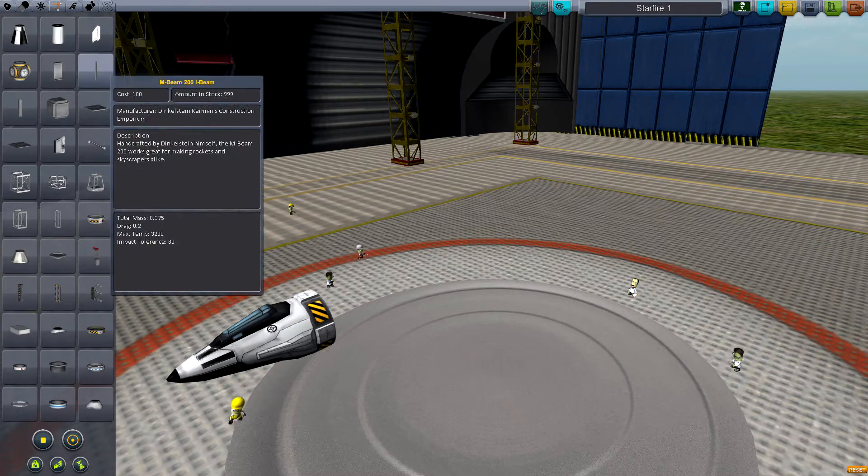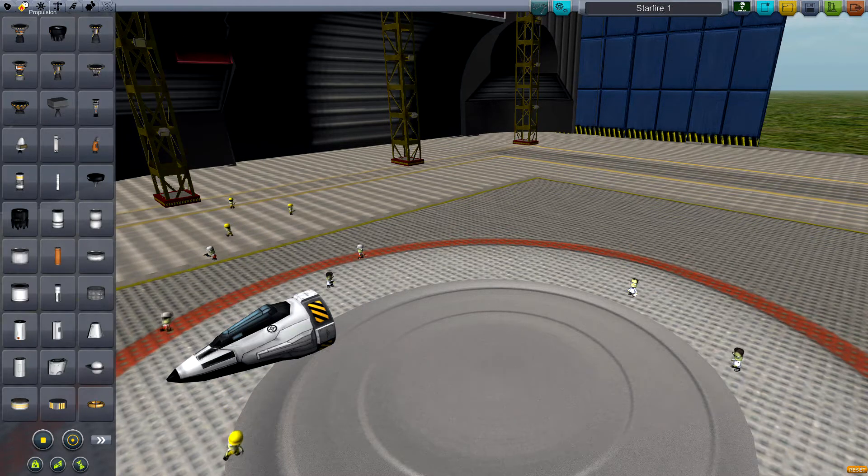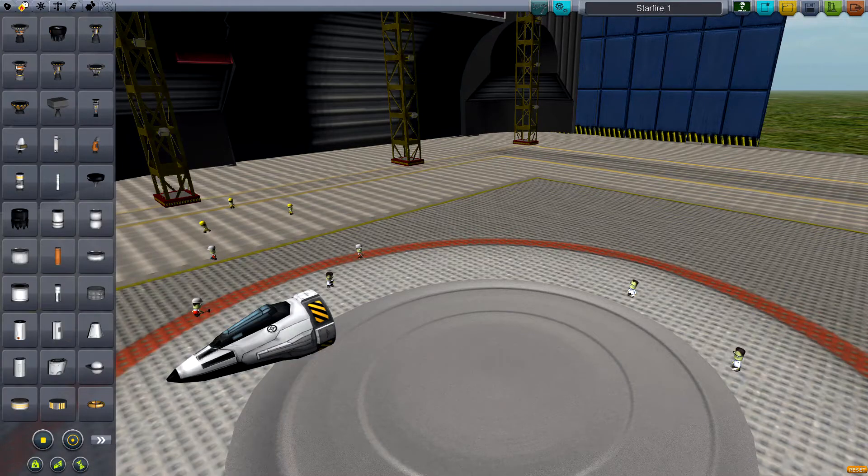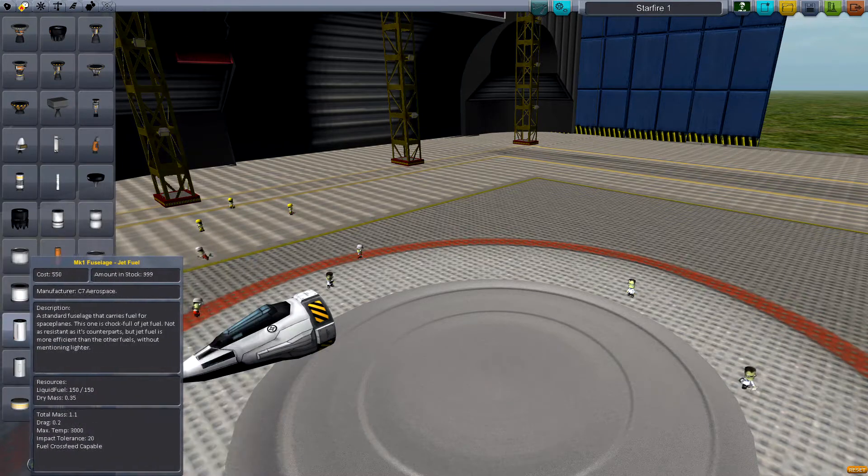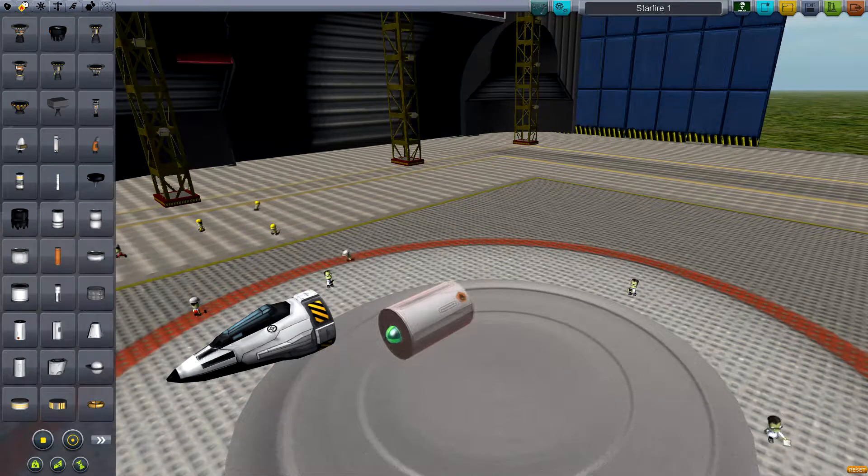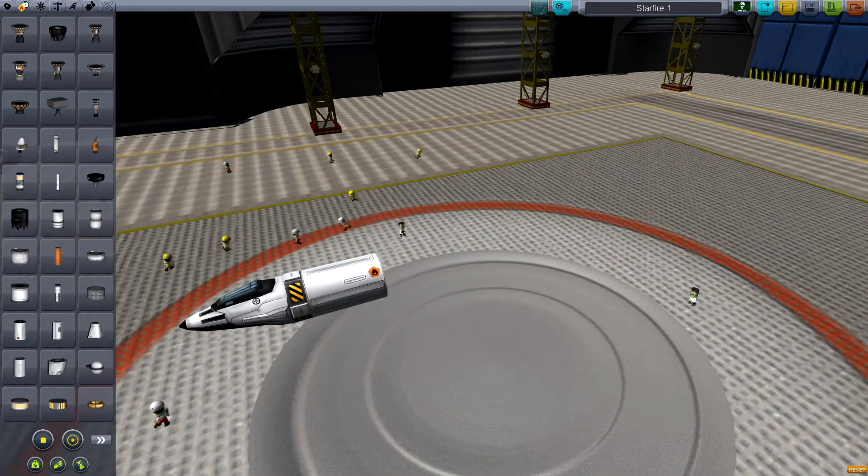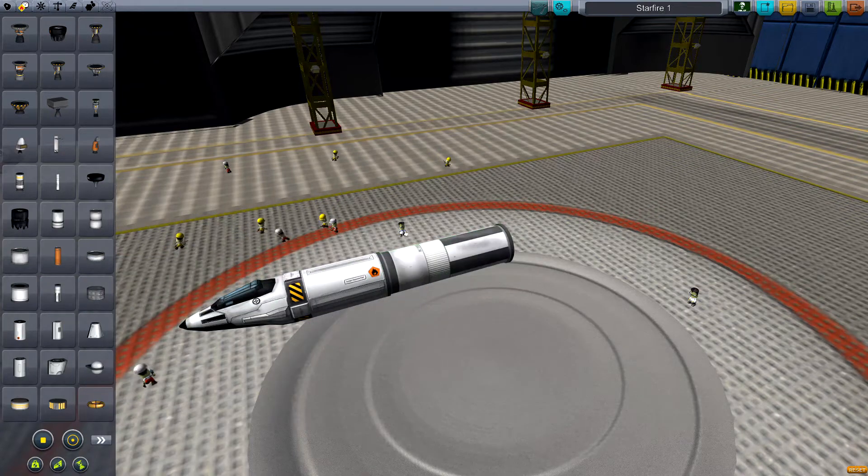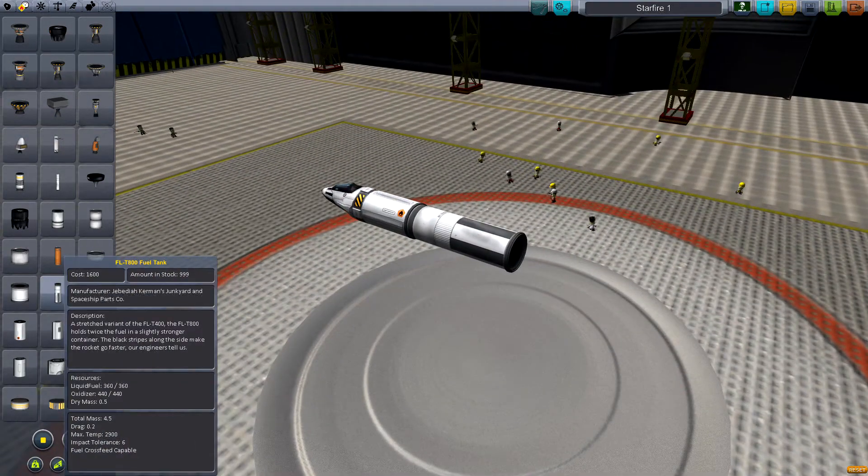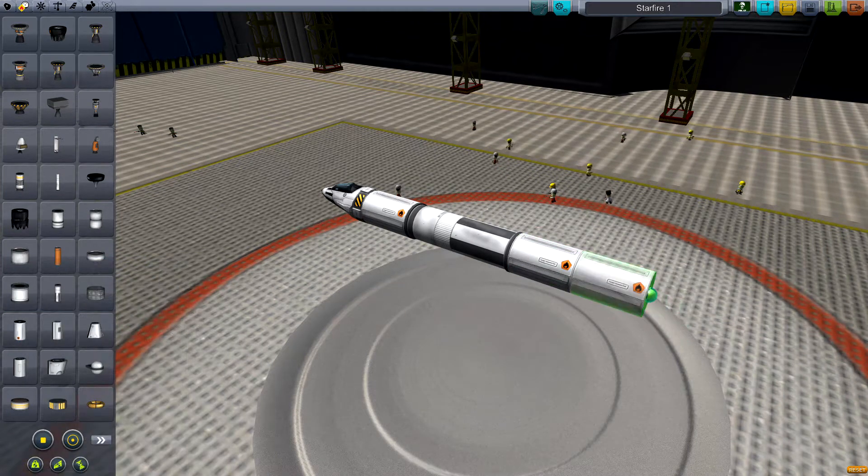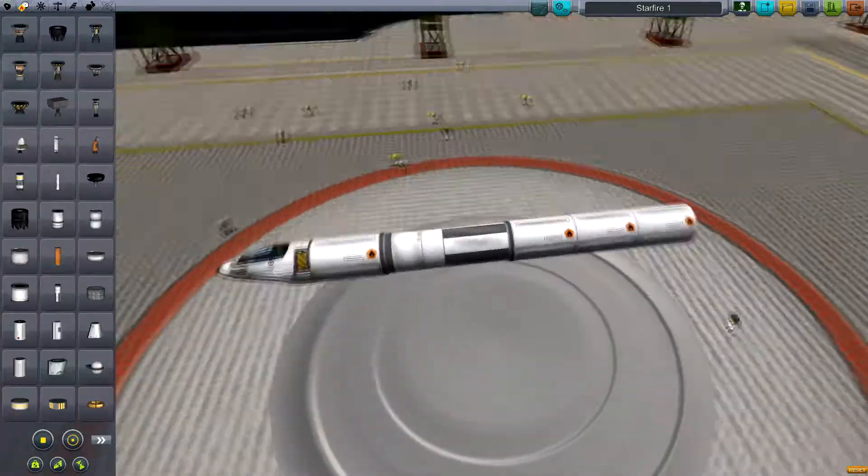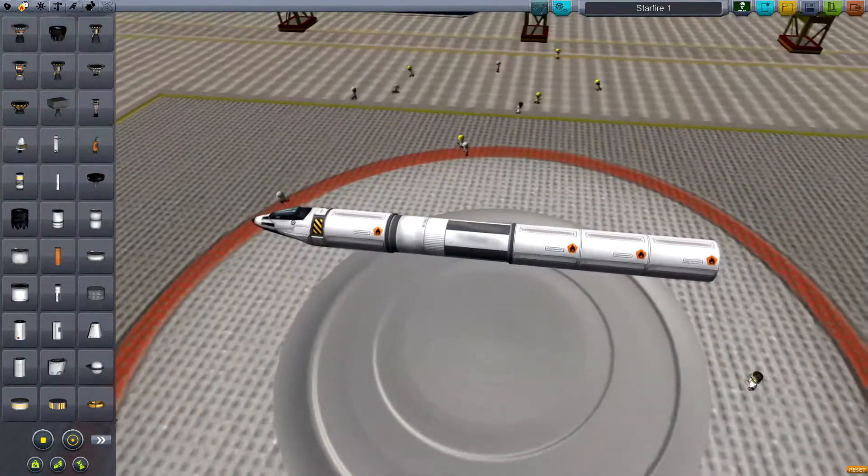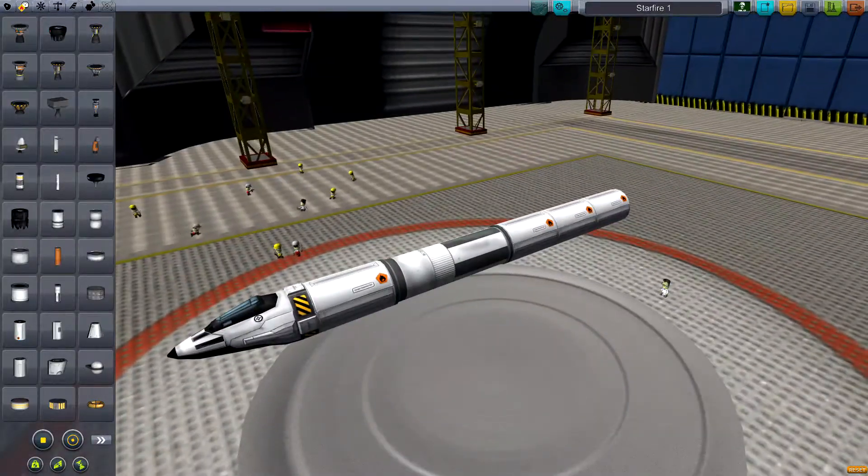Of course we need fuel, so let's grab that Mk1 fuselage - this one is made specifically for this. Let's put that on there, perhaps put a larger one, the FL-T800, and then let's put some more on there just for the body.